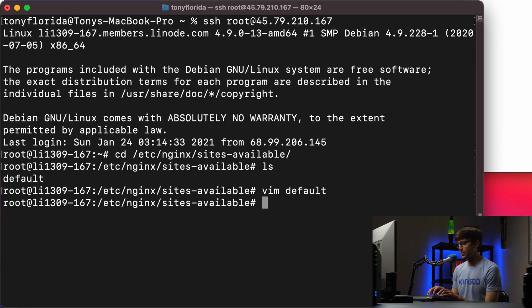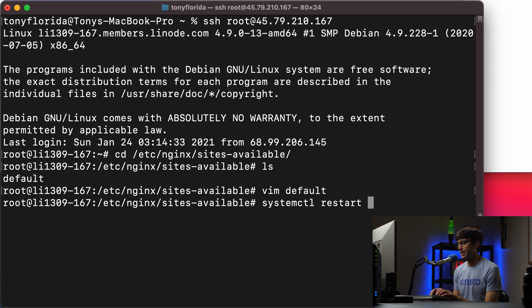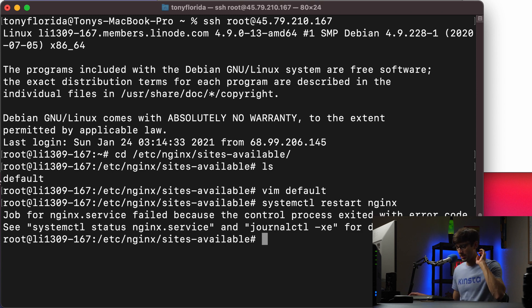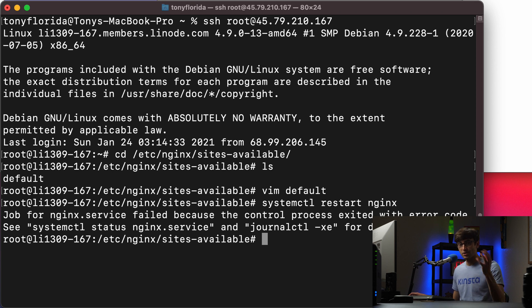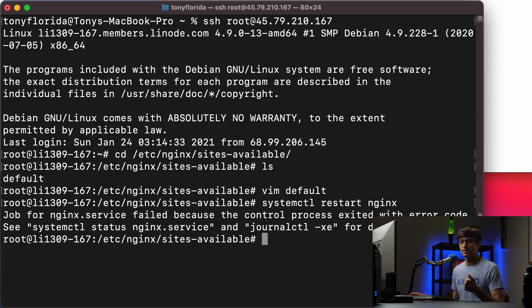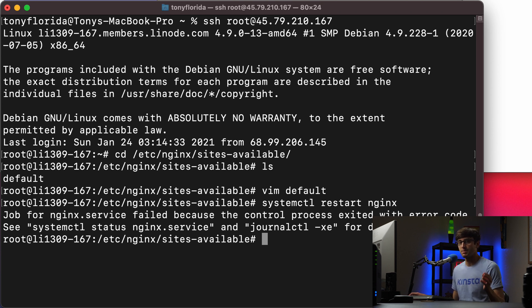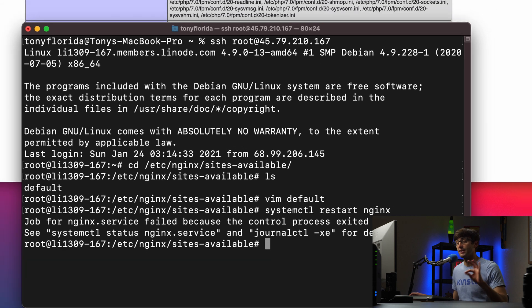And what we're going to do is do a systemctl restart nginx. And what's going to happen is it's going to kill the server, the Nginx server, shut it down, and try to bring it back up. And when it reads that configuration file, it's going to say, don't know what you're saying with this listen with two Ns. And it's not going to be able to proceed beyond that point.